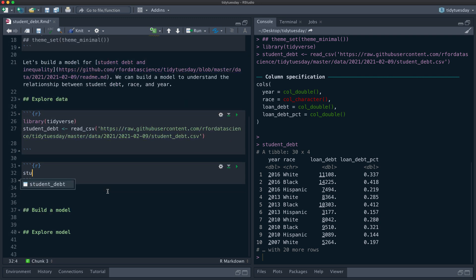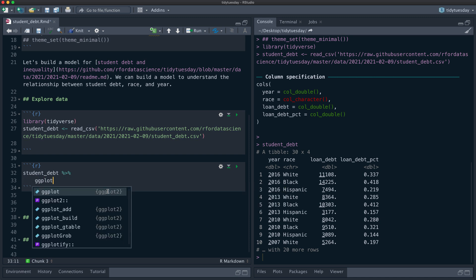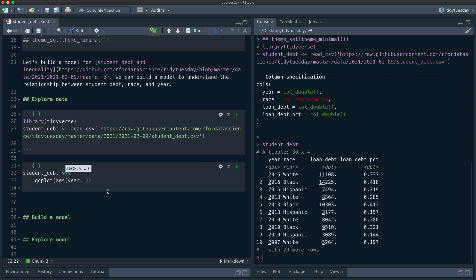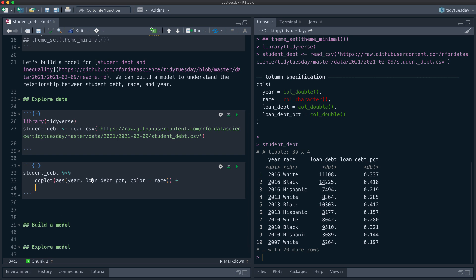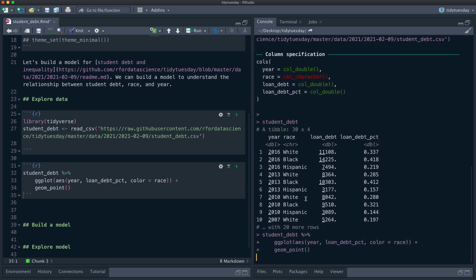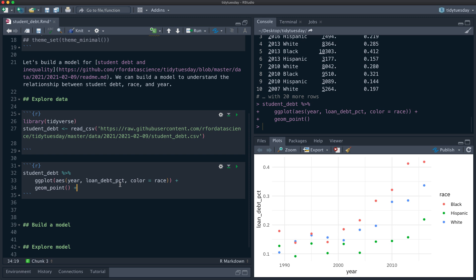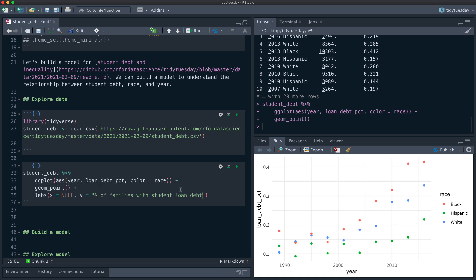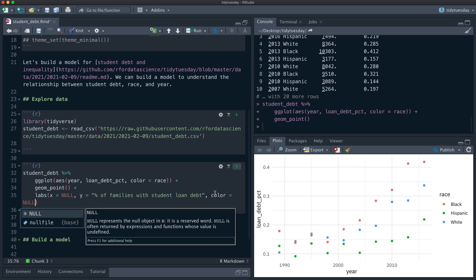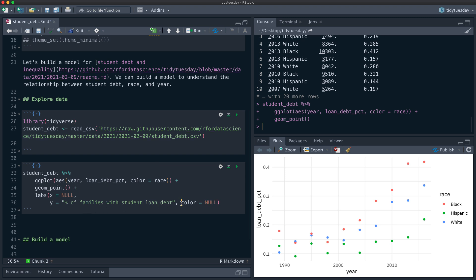This shows us over the last couple of decades. We can put year on the x-axis, and some information about student loans — for example, the percent of families that have student loan debt over time. We have information about how that varies by race; there are three race and ethnicity categories in this dataset. Let's change the labels and clarify: this is the percent of families with student loan debt.